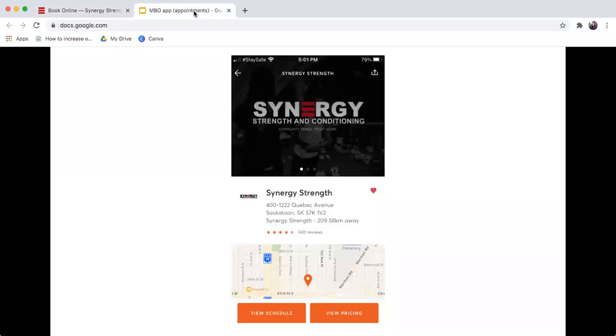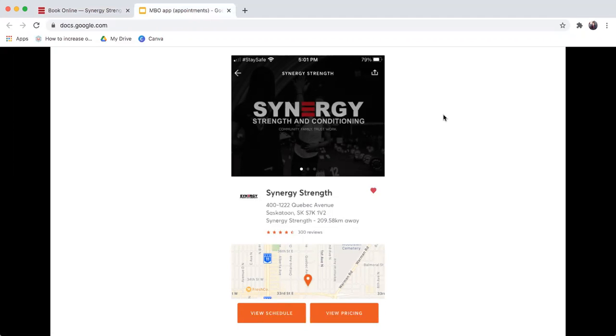The MindBody app can be downloaded to Android or Apple phones. What you're doing from the MindBody app is you're going to want to like or favorite Synergy Strength so it pops up very easily. Then you'll see the option to view schedule or view pricing.